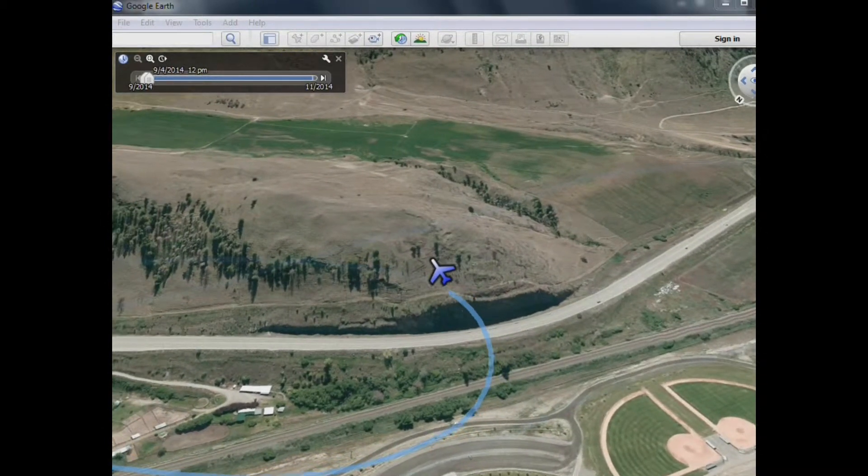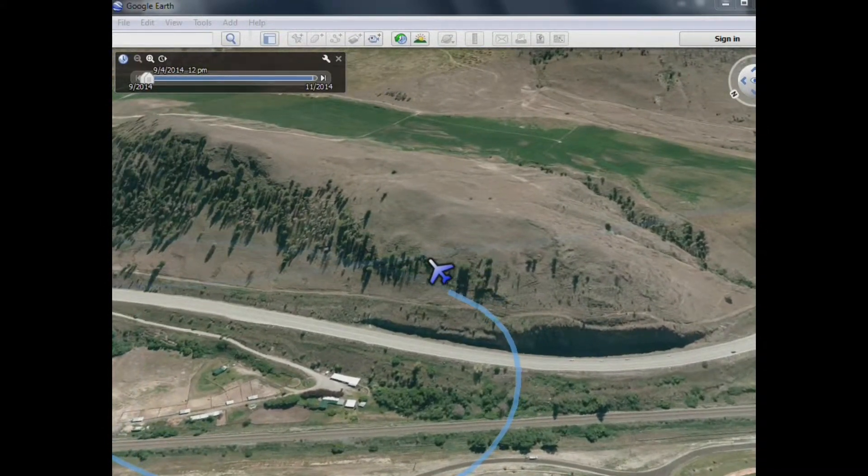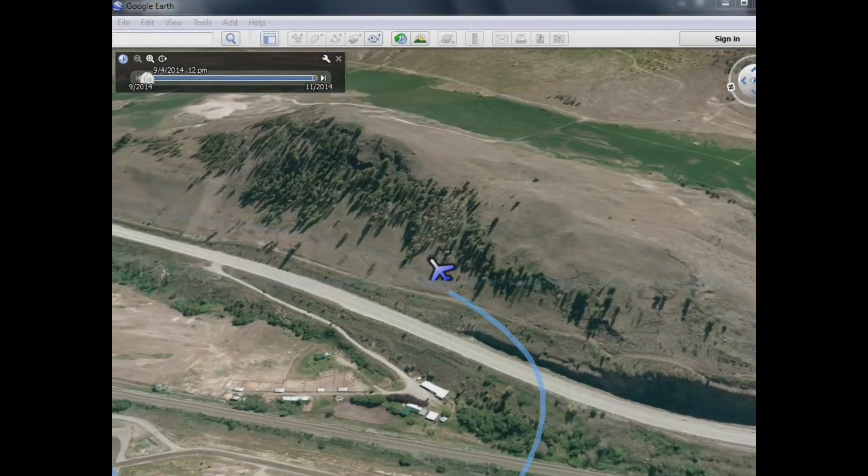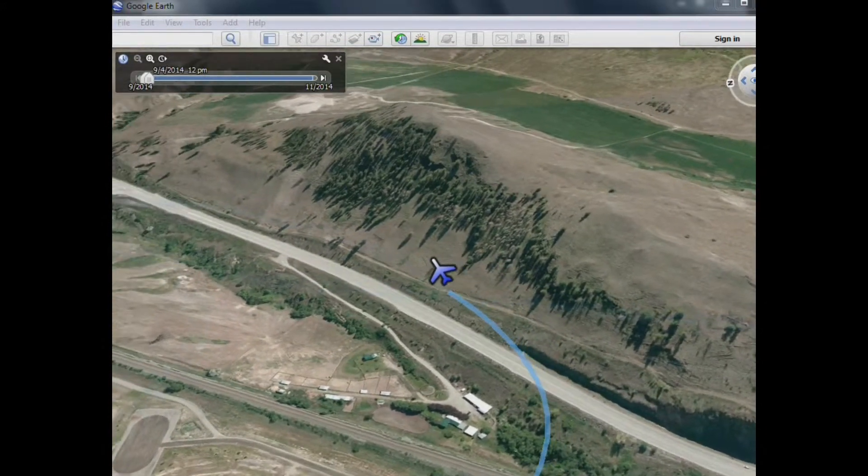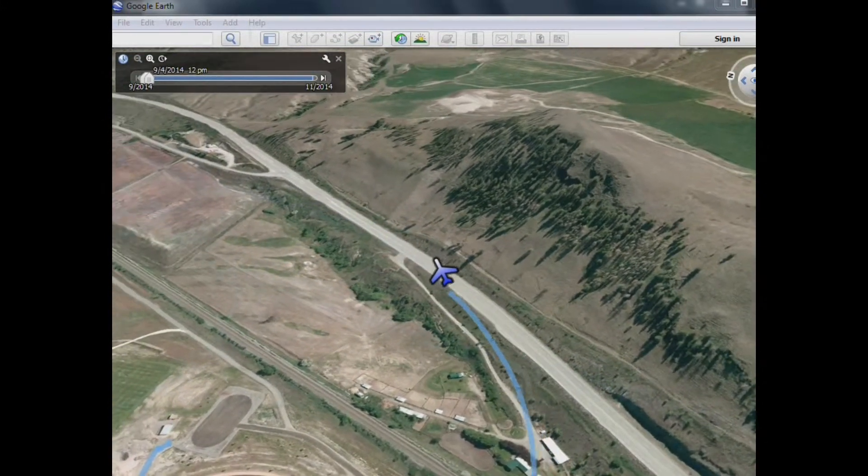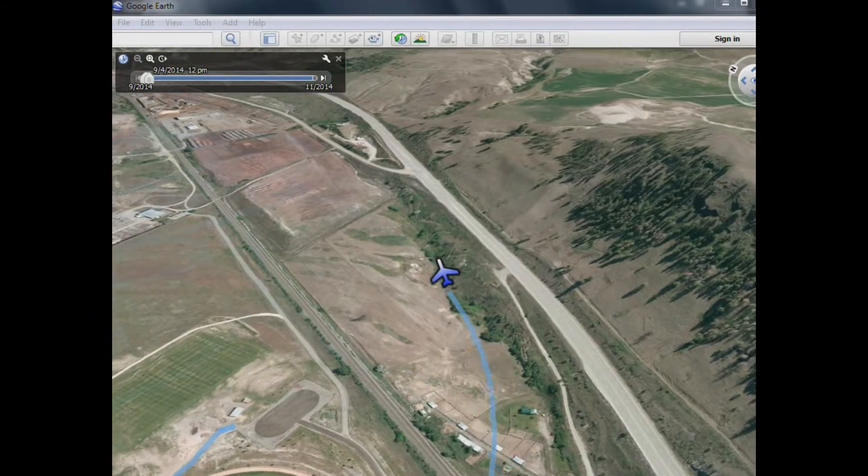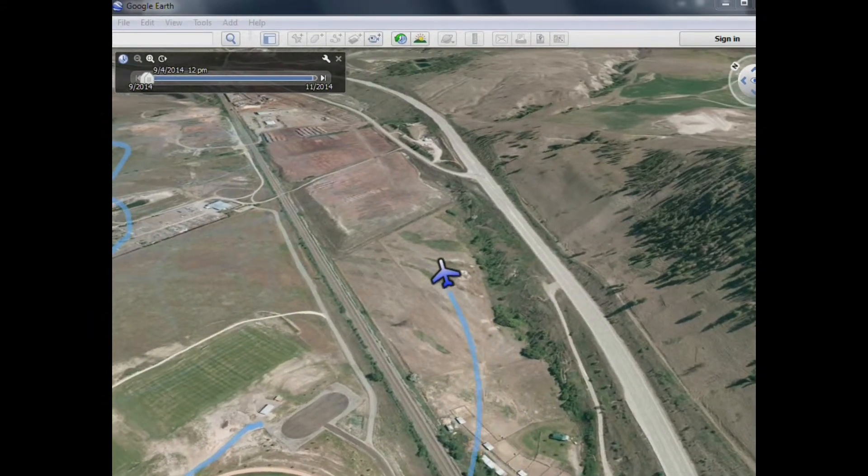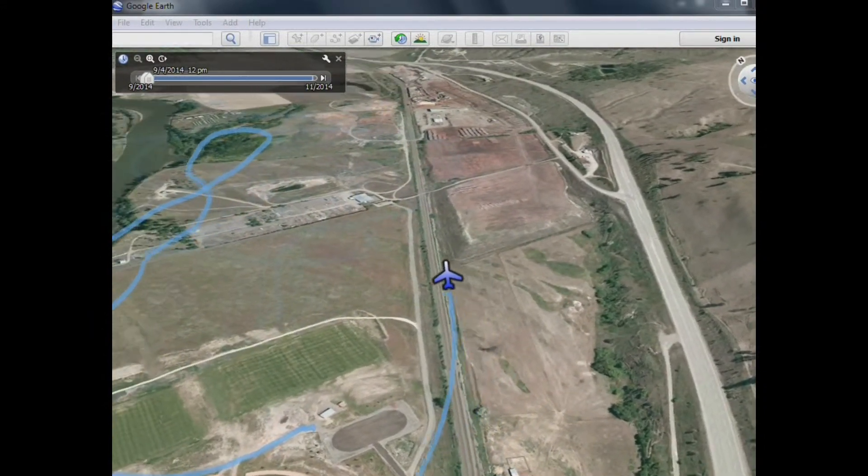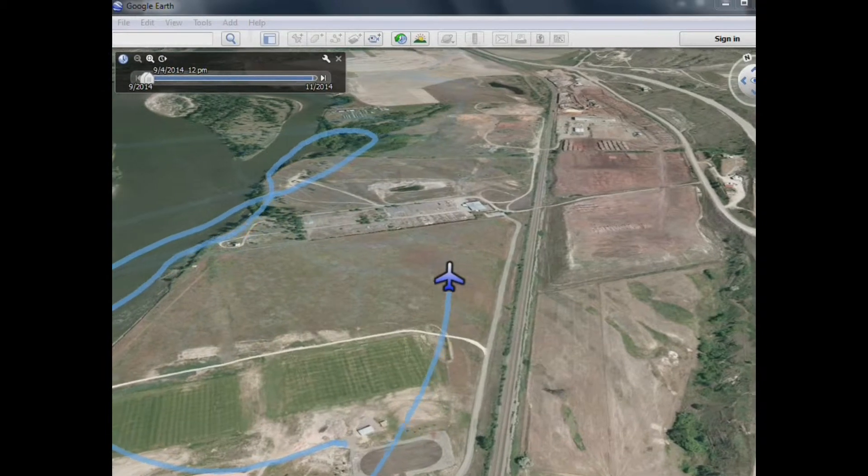Hi there. If you have installed an Eagle Tree OSD Pro with data logger in your aircraft, and you would like to display your flight using Google Earth like you see here, this video will show you how to do that.